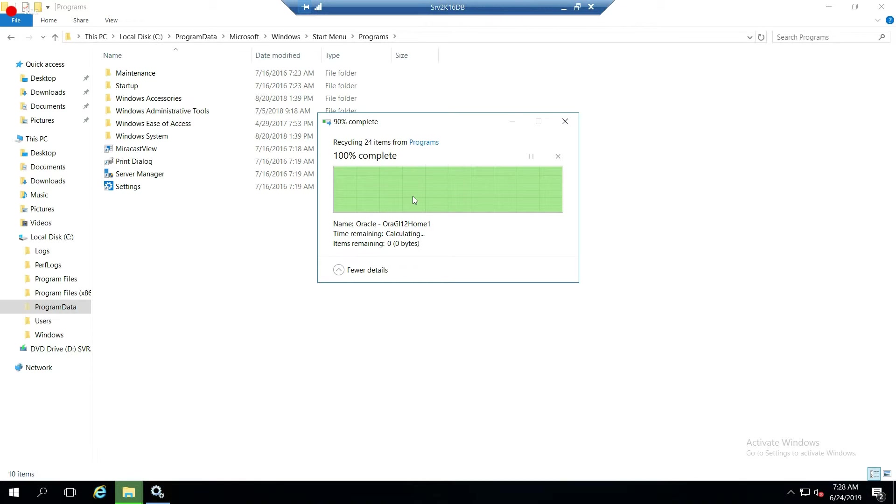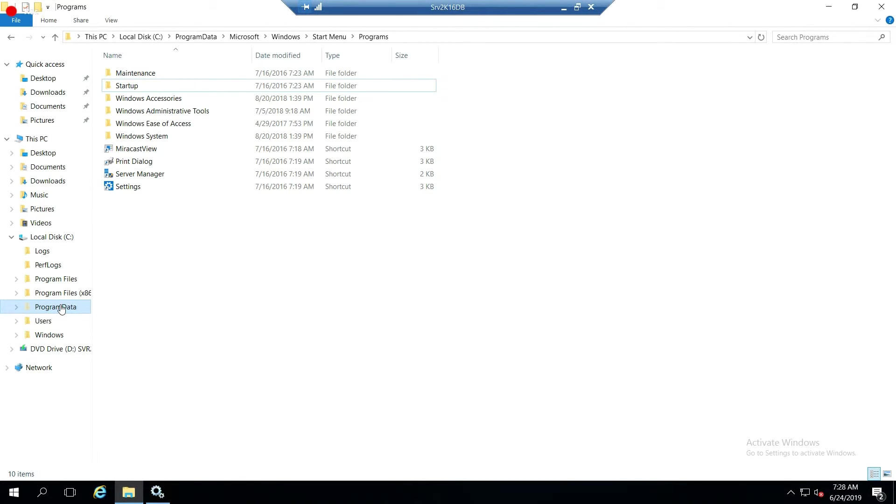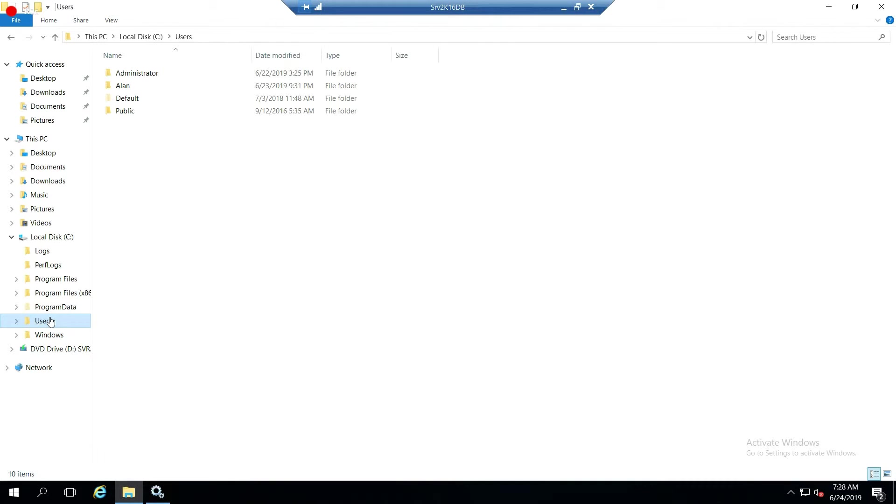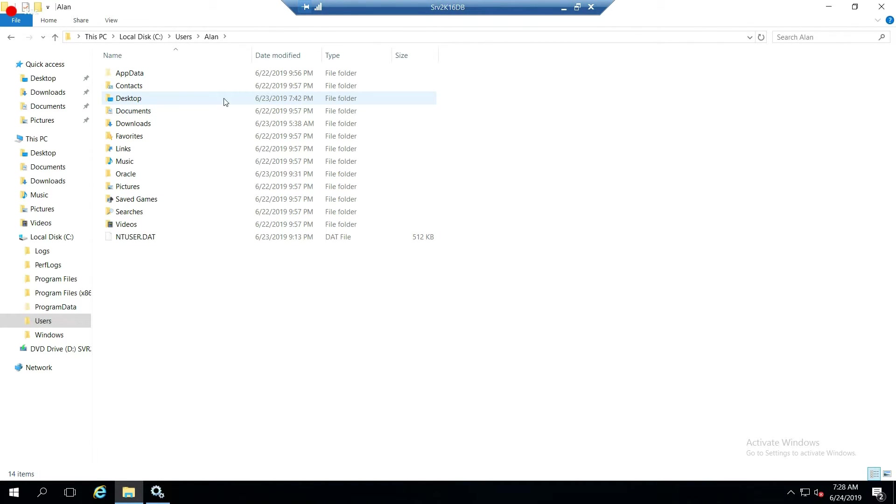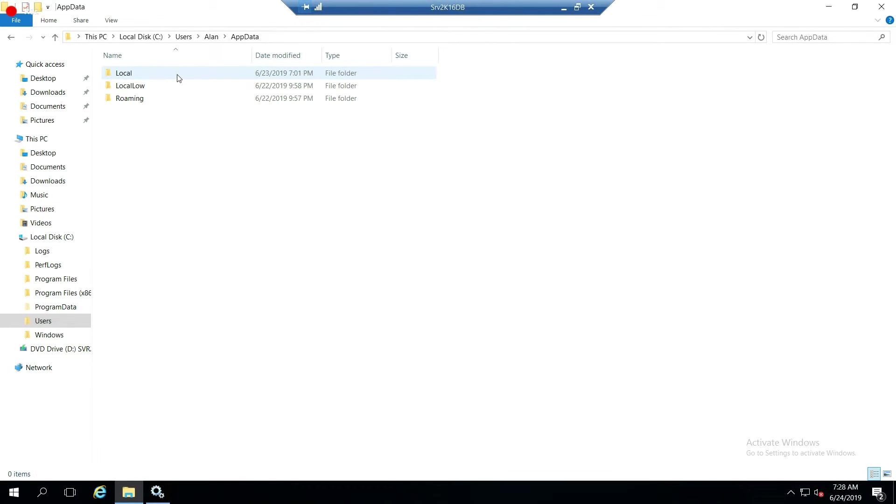The next thing you want to do is delete your temp data. So go down to users, my user is that. And we are going to go down to app data. App data is another hidden folder that will show up when you actually change that setting.